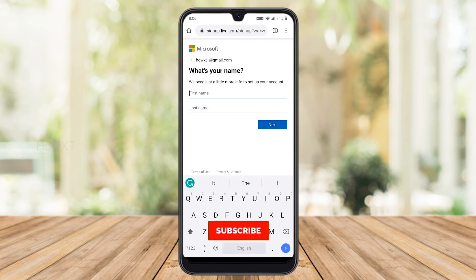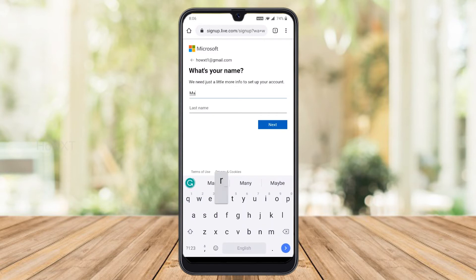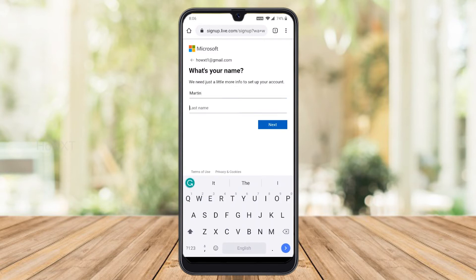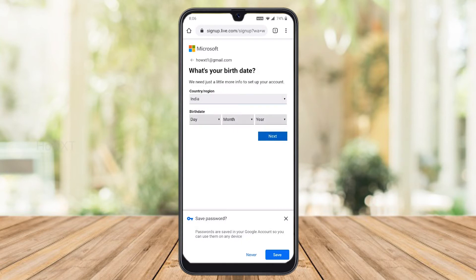Your first name and last name will be asked by Microsoft. Enter your first and last name and click Next. Your email address will be shown at the top — just click Next.